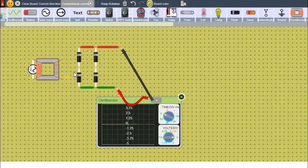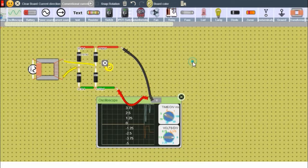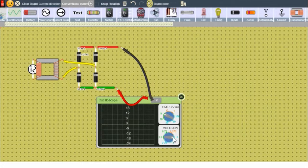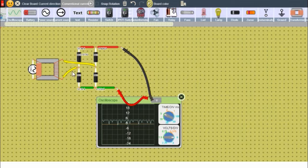Looks like we started getting a DC — that is only the positive side of the voltage — but there are some disturbances. Since this is a DC voltage with some portion of alternating voltage, we need to filter it.